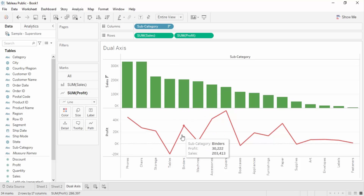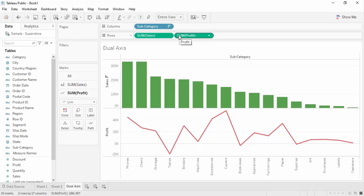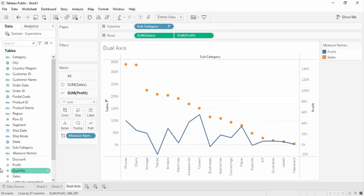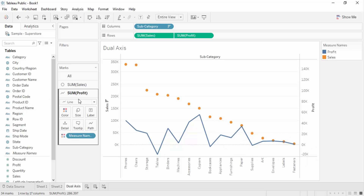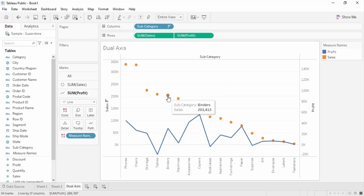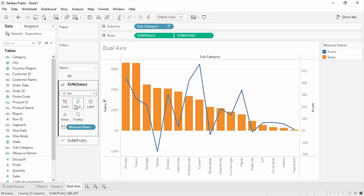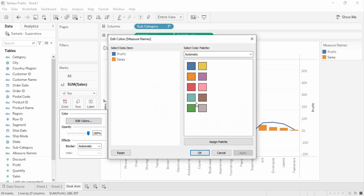Now we have to combine them together - this is a really important step. What you need to do is right-click on any one of those pills and there is this option 'dual axis' - simply click on that and that's it. Although there have been some color changes, let me rework with them. With the sales, we have to select bar instead of automatic and change its color to green.